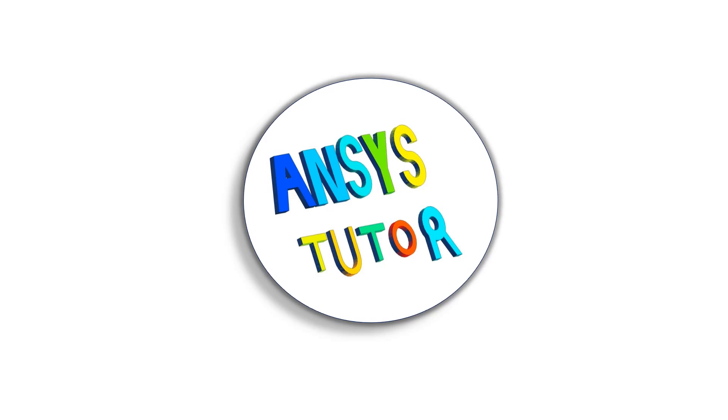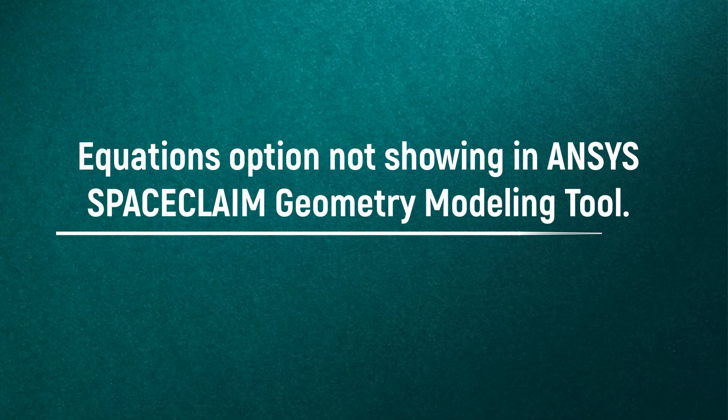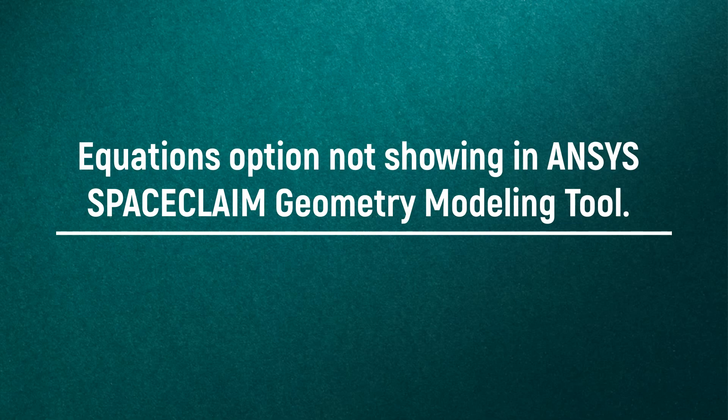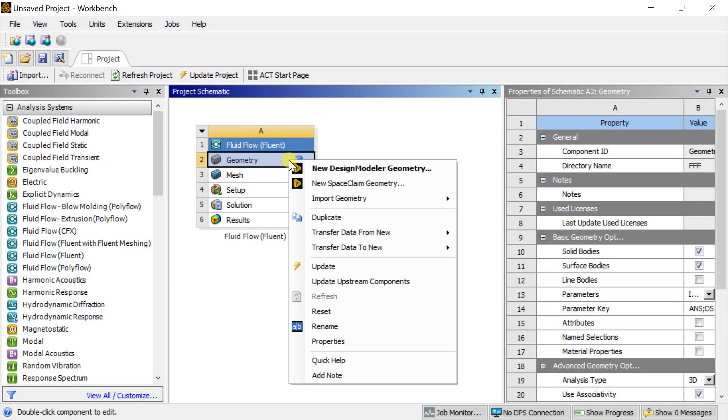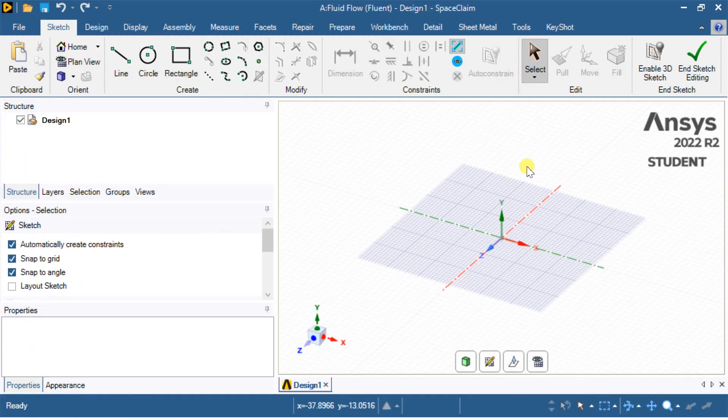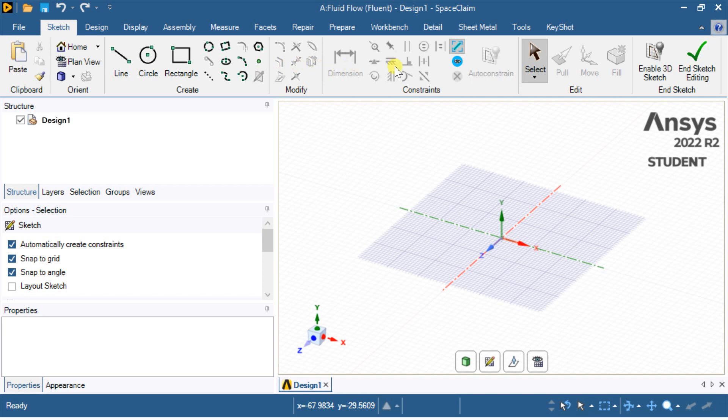In this short video, we see how you can enable the equations option in the SpaceClaim Geometry creation tool. Some users reported that they cannot get the equation tool to create geometry in ANSYS SpaceClaim, so we decided to create a video on this so that it would be helpful for all.